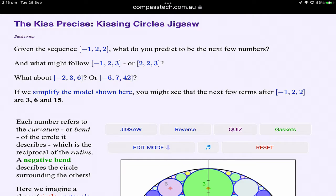Our third jigsaw puzzle, and possibly one of the most beautiful areas of mathematics: kissing circles. Let's start with a sequence: minus 1, 2, 2. What do you think might be the next few numbers? These sequences describe kissing circles. The number you see is the inverse of the radius of the circle - the reciprocal of the radius. So a 2 represents a circle of radius a half, a 3 would be a radius of a third. The negative number describes a circle that contains the others.